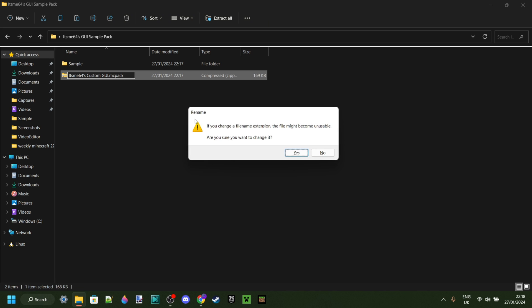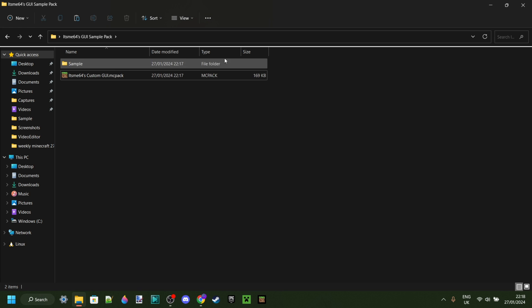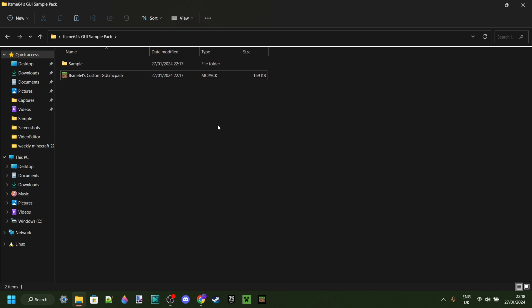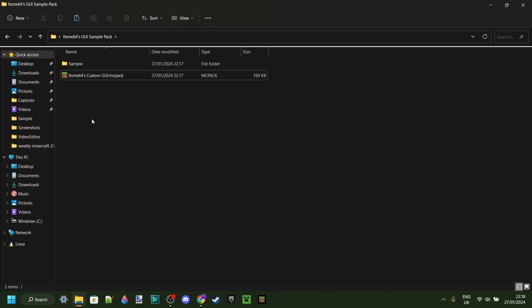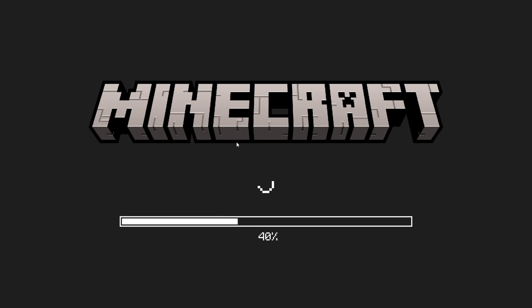Then, hit on Enter, or just click anywhere. Once again, we'll get this pop-up. We can click on Yes. Now, under the type, as you can see, it's an MCPACK. That's exactly what we want. And the cool thing, this now has the Minecraft Grass logo. So, all we need to do is double-click on that, and it's going to automatically import itself into Minecraft.